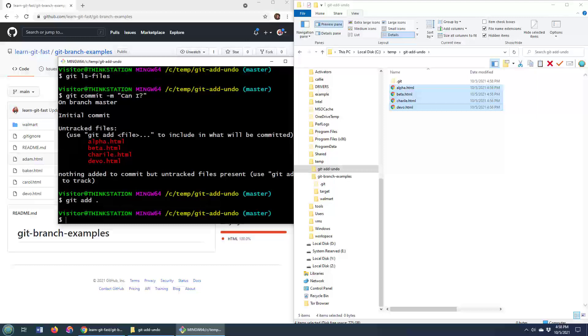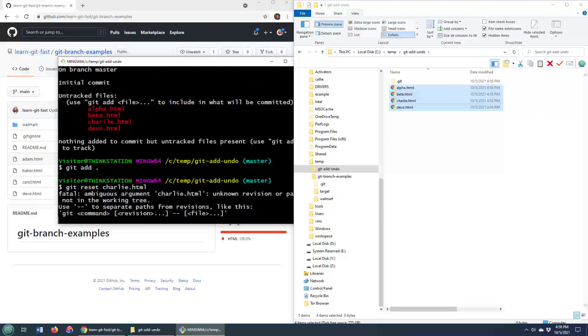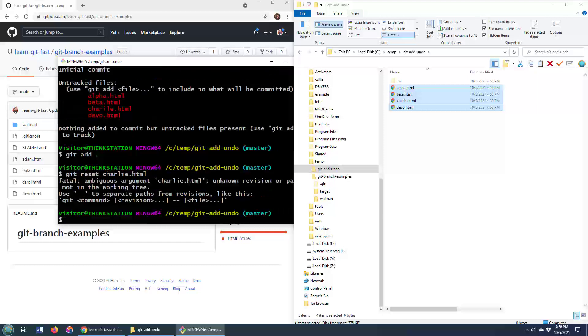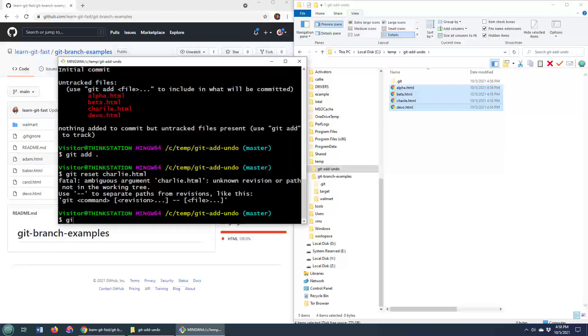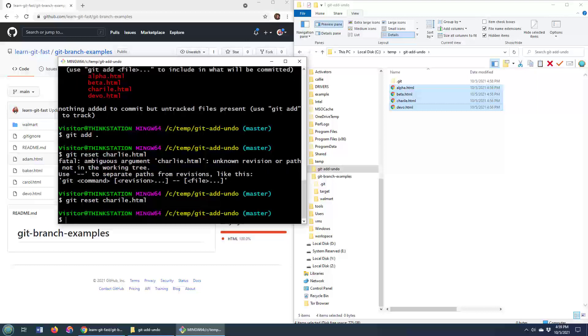So let's add everything in. Then git reset, maybe on charlie.html. And I definitely don't want to add that because I spelled Charlie wrong. So char-isle.html, git reset char-isle.html. That's a good reason not to add it.